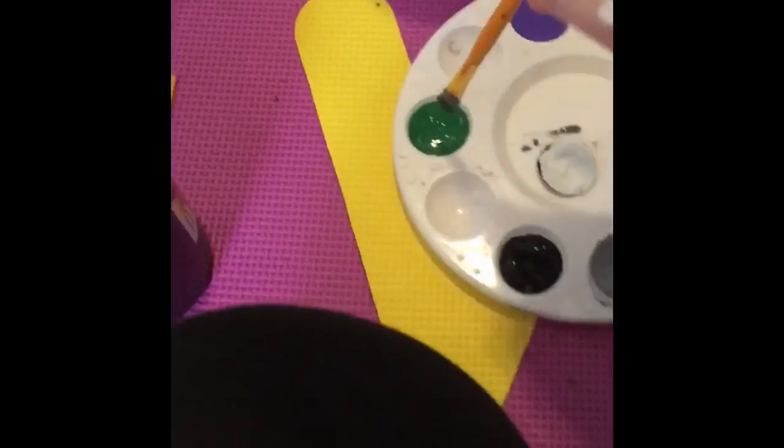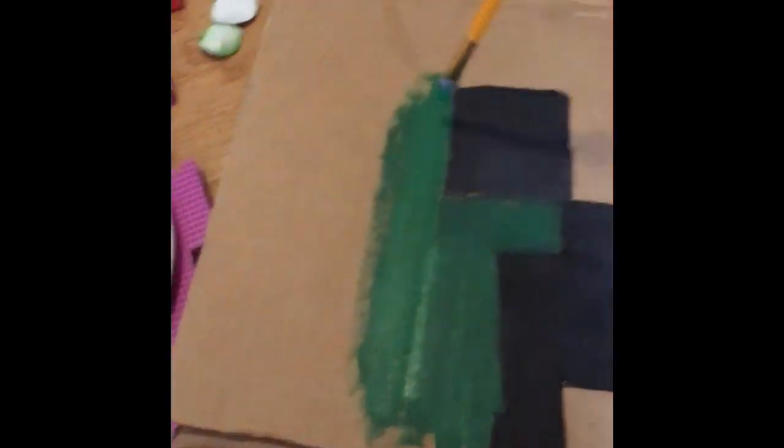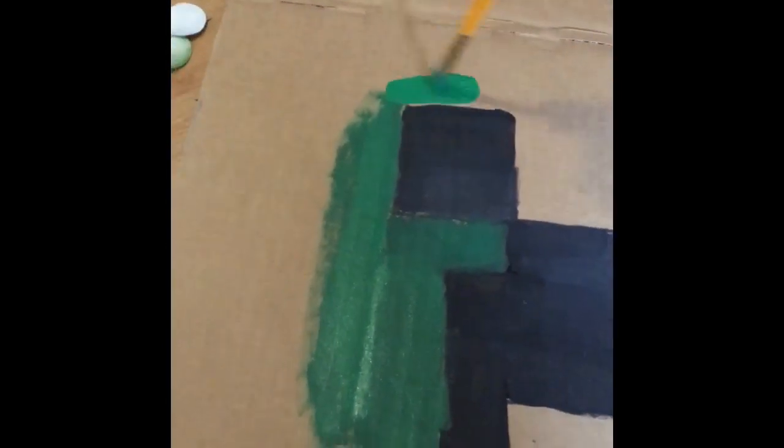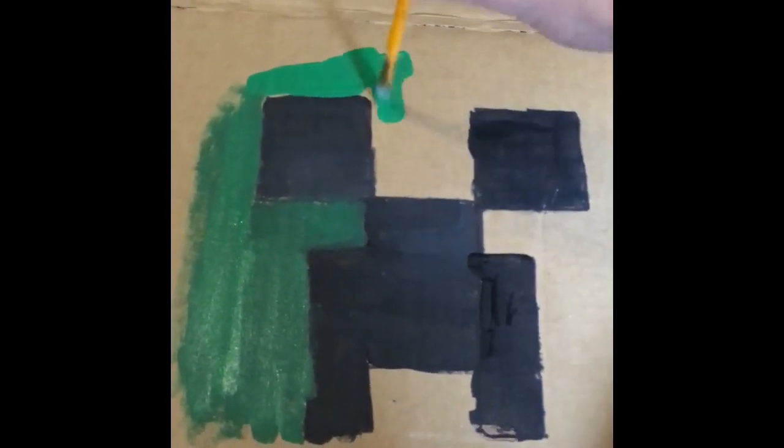First things first, gonna get the green paint. And with the green paint, gonna draw the face.